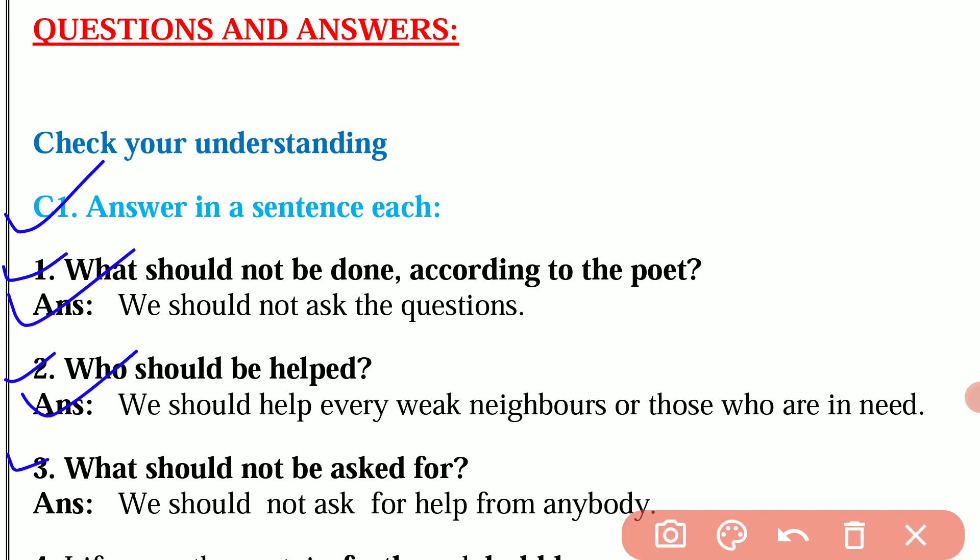Question number 3: What should not be asked for? The answer is, we should not ask for help from anybody.